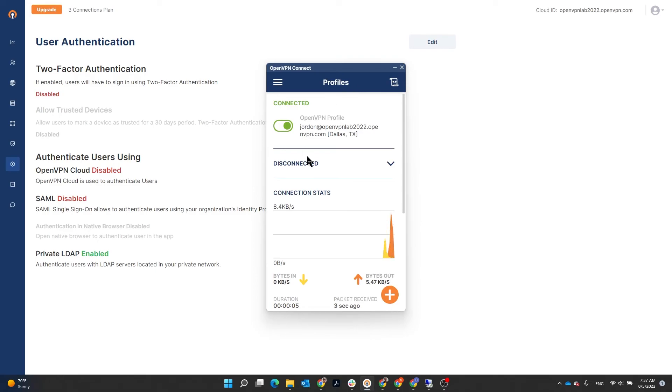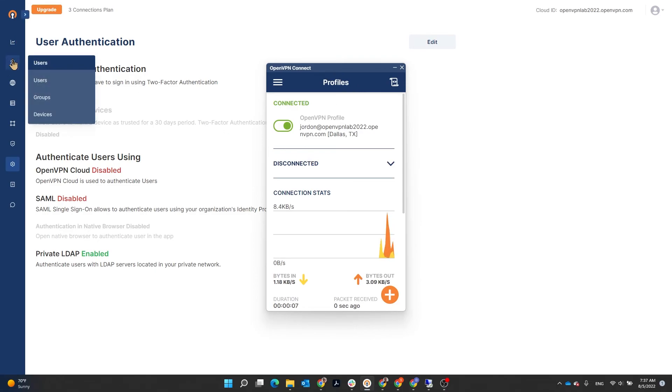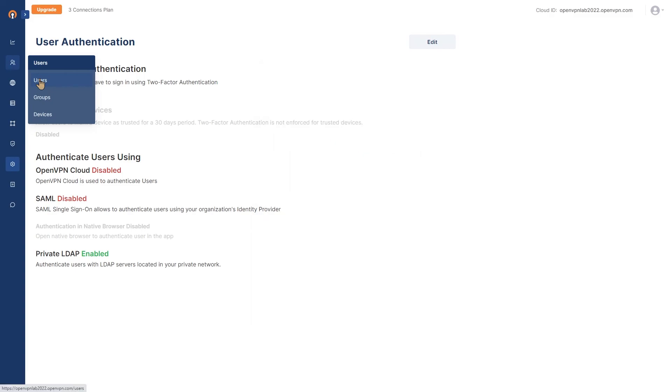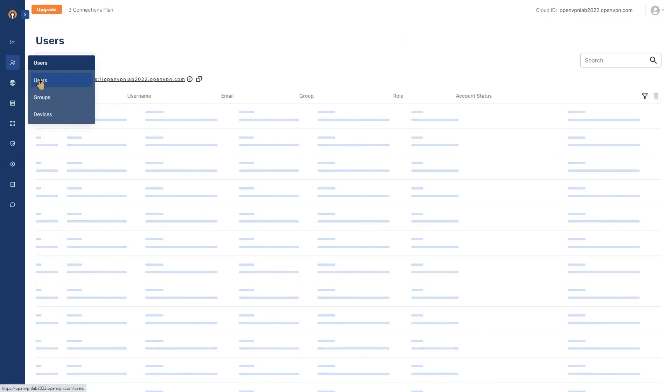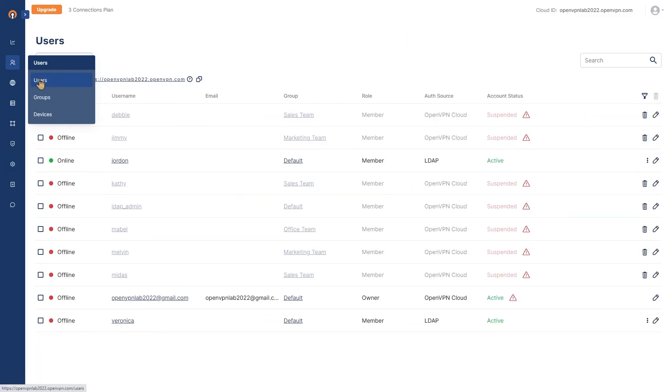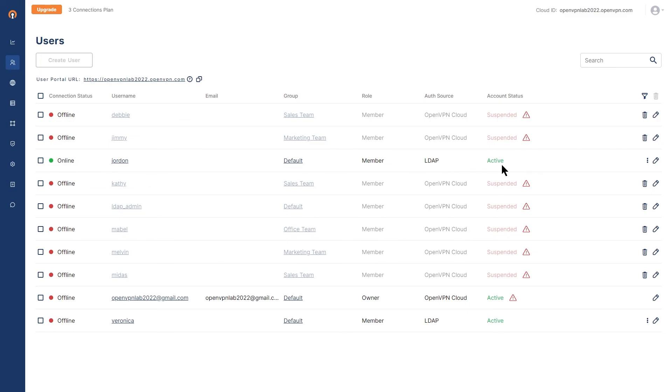Now, if you head up to users page in administration portal, you're going to see that Jordan was added to the users here. Here we go. Jordan and the authentication source shows as LDAP.